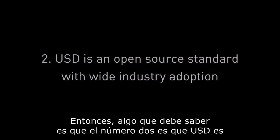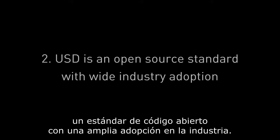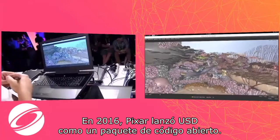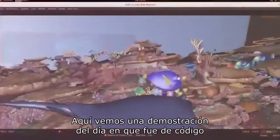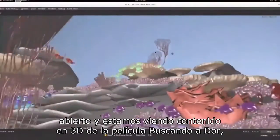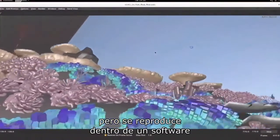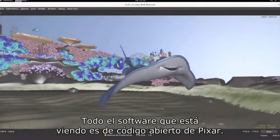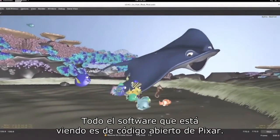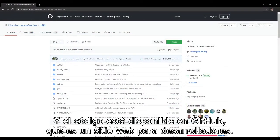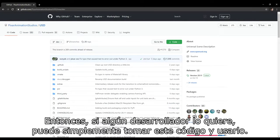Number two: USD is an open source standard with wide industry adoption. In 2016, Pixar released USD as an open source package. Here we see a demonstration from the day it was open sourced, showing 3D content from the movie Finding Dory, being played back within a software called USD View that is completely free. All of the software is open sourced by Pixar, and the code is available on GitHub, so any developer can just go ahead and grab this code and use it.